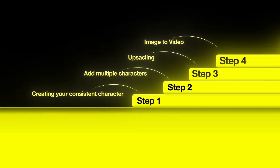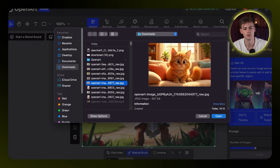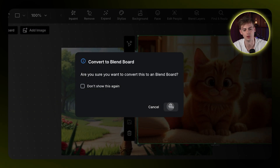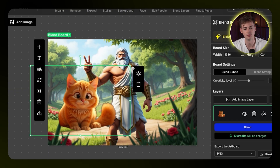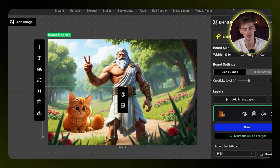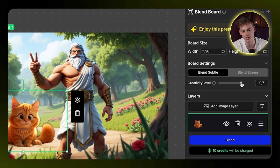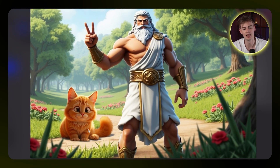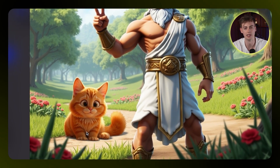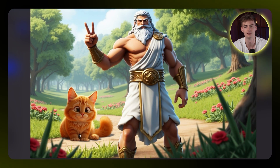If you want more control over the outcome of your images, there's another way to do this. Go over to 'Edit,' drag in your image, add in another image, and start your own blend board. The background of the second image — the cat — will be automatically removed. You can then drag it over, make it smaller, and position it where you want. Change the creativity level in the blend settings to be a bit more creative, then hit 'Blend.' You get a blended image where the cat is perfectly blended in and looks quite smooth, giving you complete freedom over character positioning.